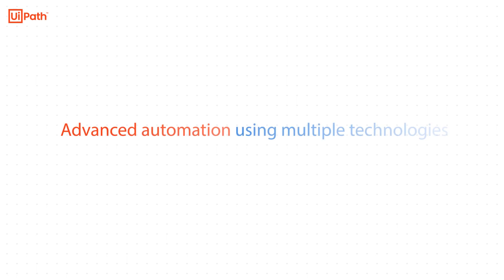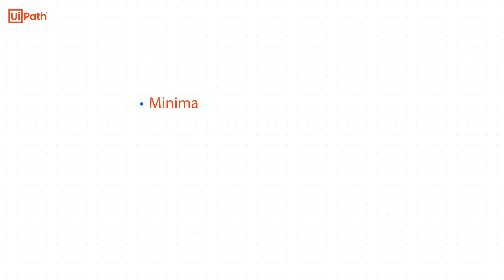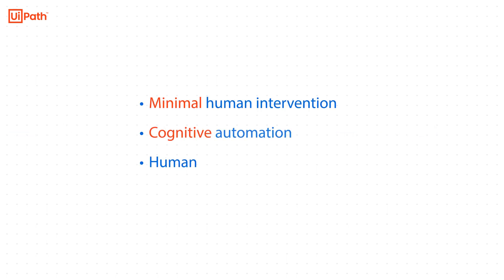The UiPath Enterprise RPA platform integrates with multiple technologies to deliver advanced automation. Here, we will look at a state-of-the-art automation for invoice processing. The goal is to remove the mundane work and allow humans to make only critical decisions.